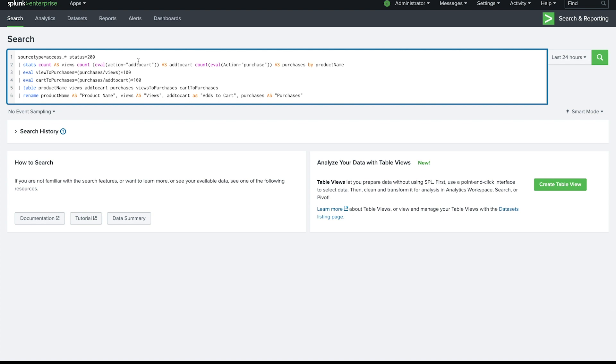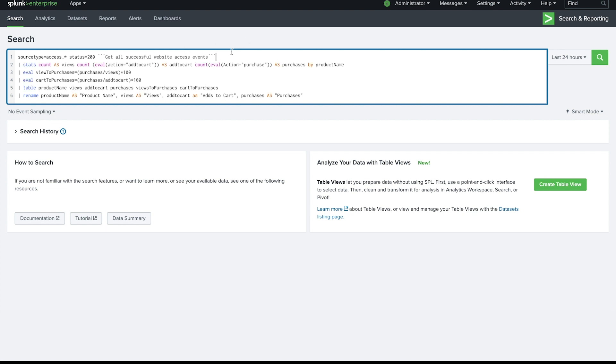So now all you have to do is you can just add three backticks and you can add in whatever your comment is. So in this case I could say get all successful website access events and I'm just going to close it with those three backticks and there you go. So I've got this nice inline comment.